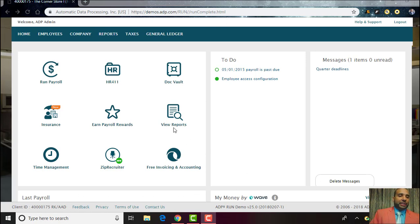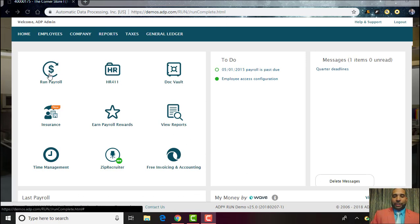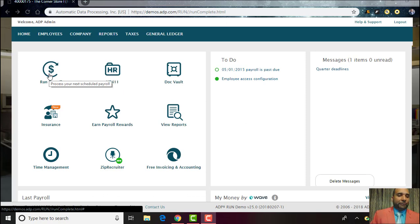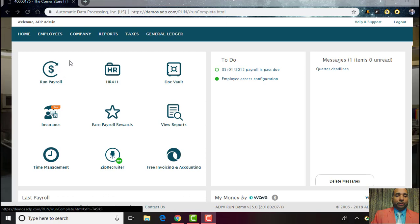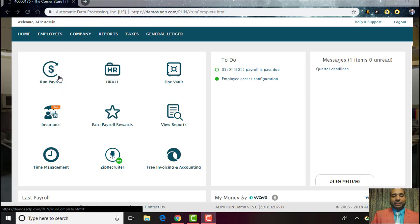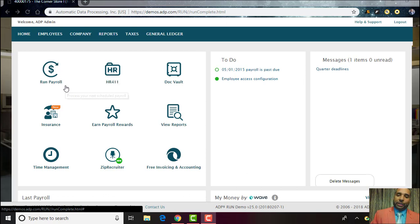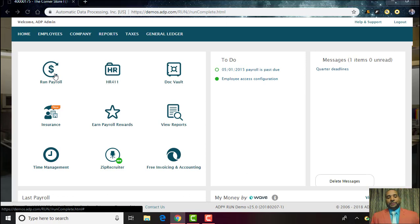This is where you're gonna end up landing once you log in. We're gonna point you to the Run Payroll icon at the top left hand side, it's got a dollar sign symbol and a semi-circle. We're going to click on that, it's gonna take you to the next page.